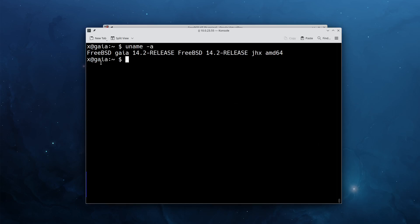If we do uname -a, you can see we have our ident string, our identification which we just set up before, JHX. The keen-eyed viewers of you would have already seen that I've before also booted into a custom kernel, but this is an easy way to check if your kernel is loaded.